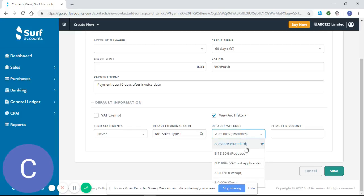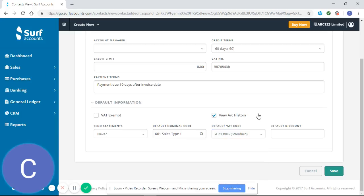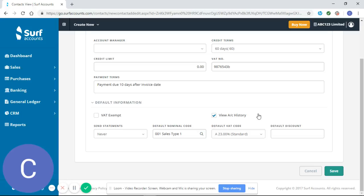It's also similarly important to set your VAT code. Normally your sales would be at 23%, 13.5% maybe if you're at reduced rate. This is important again because it saves you having to enter that information every time you're putting in a sales invoice. Like I said, you'll see all that on our tutorial video for entering sales invoices.